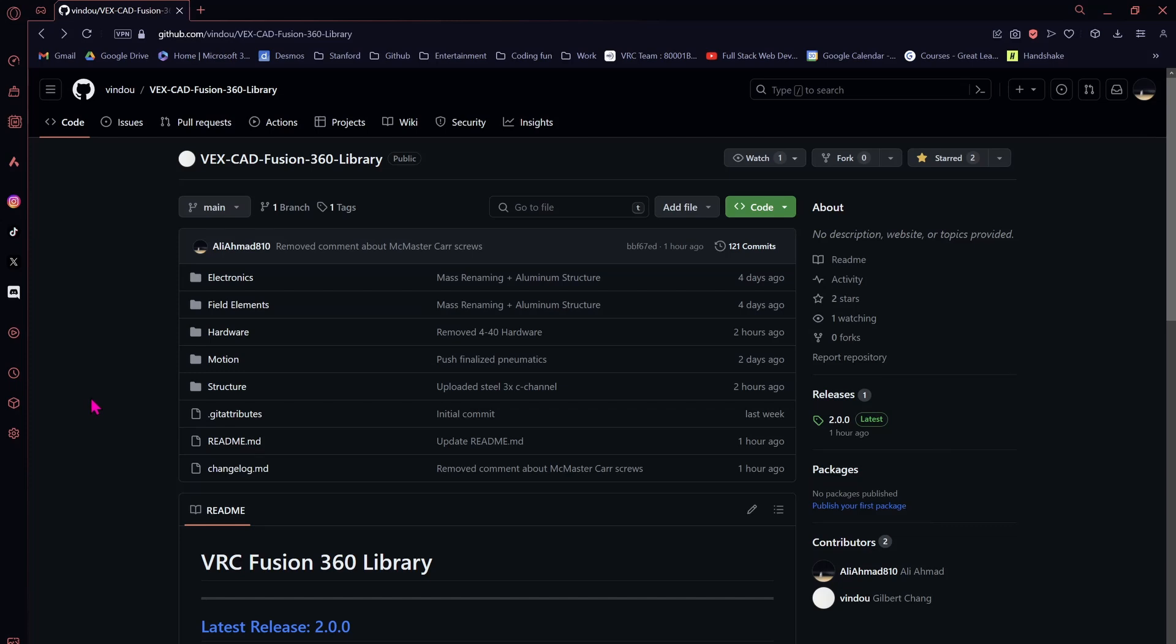This is a quick video to explain how to download the VRC Fusion 360 Library 2.0. Once you've got to this page, which will be included in the description,